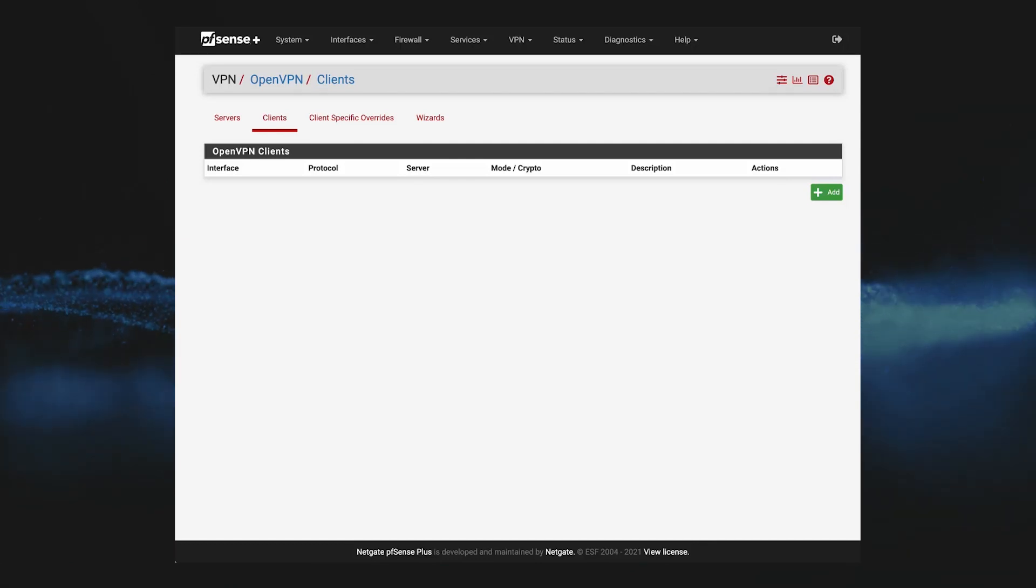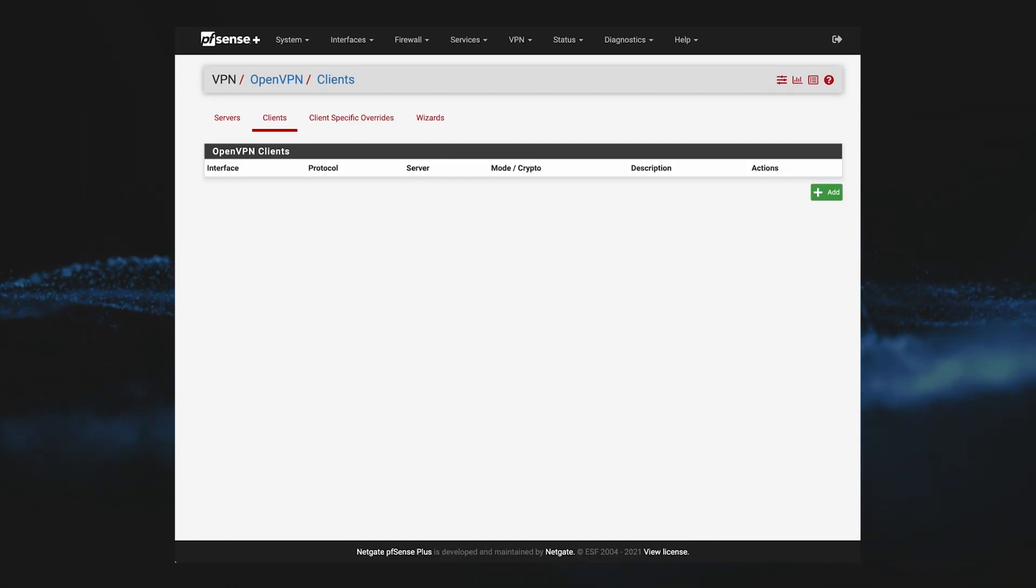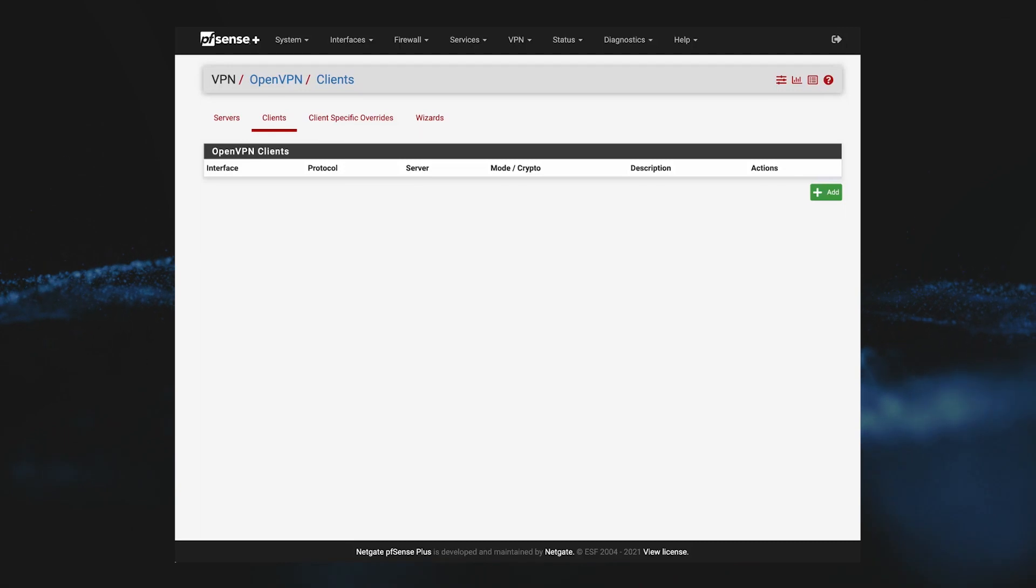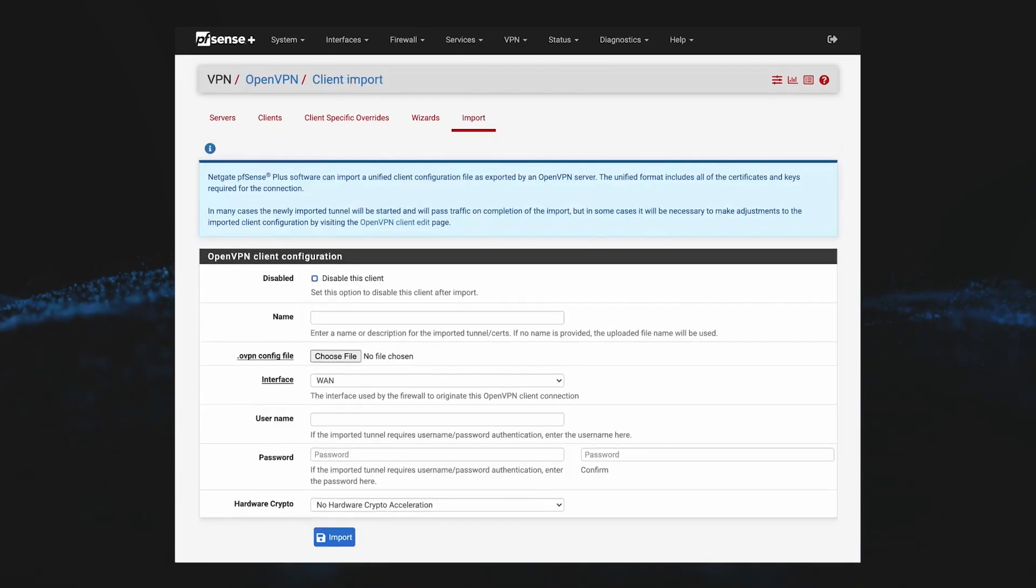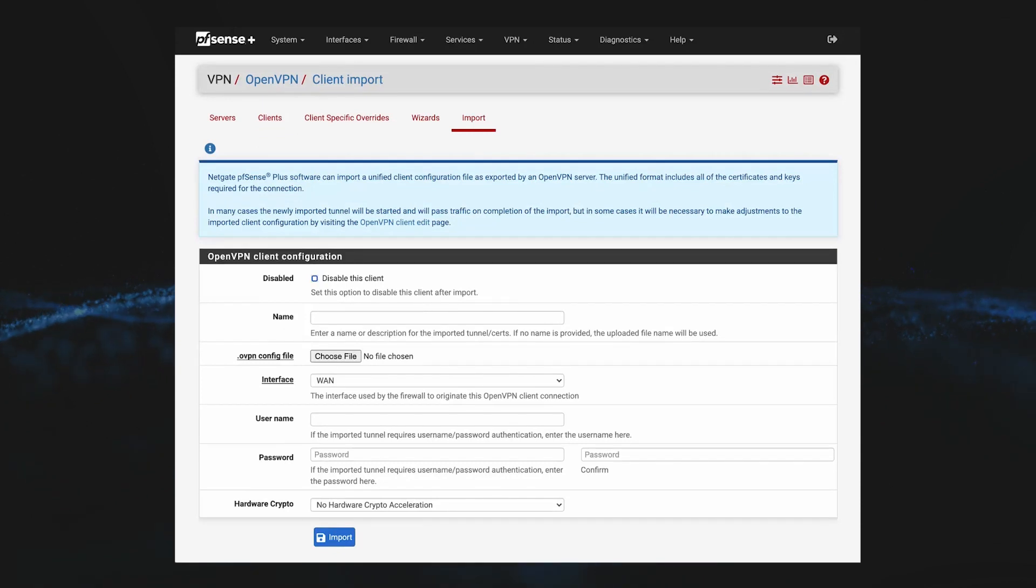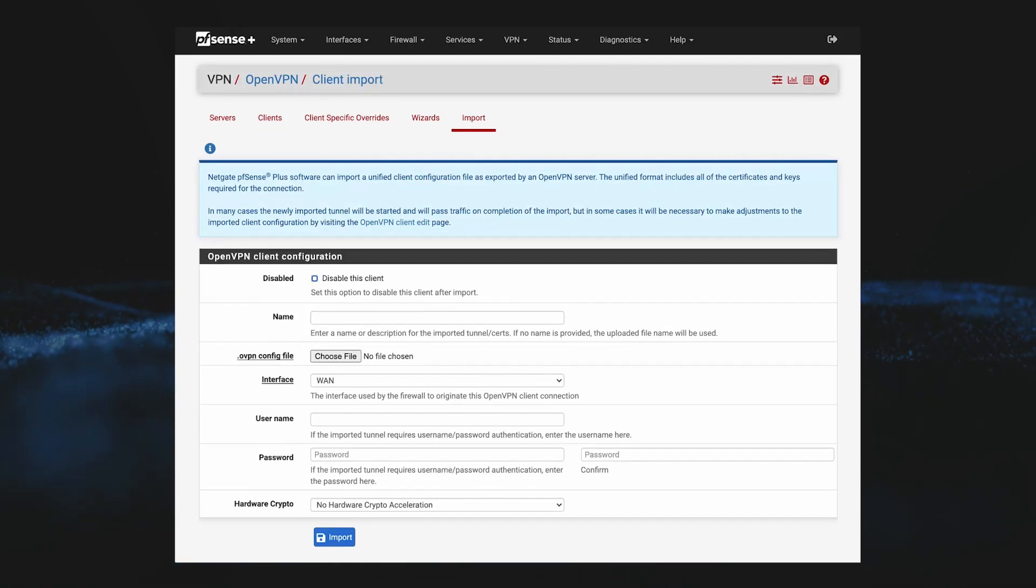You can see here in the OpenVPN client screen that there are no tunnels defined. So to start, we'll go to the new import screen and the first thing you will see is this text at the top that describes how it works, what the file needs to look like, and some other helpful information.